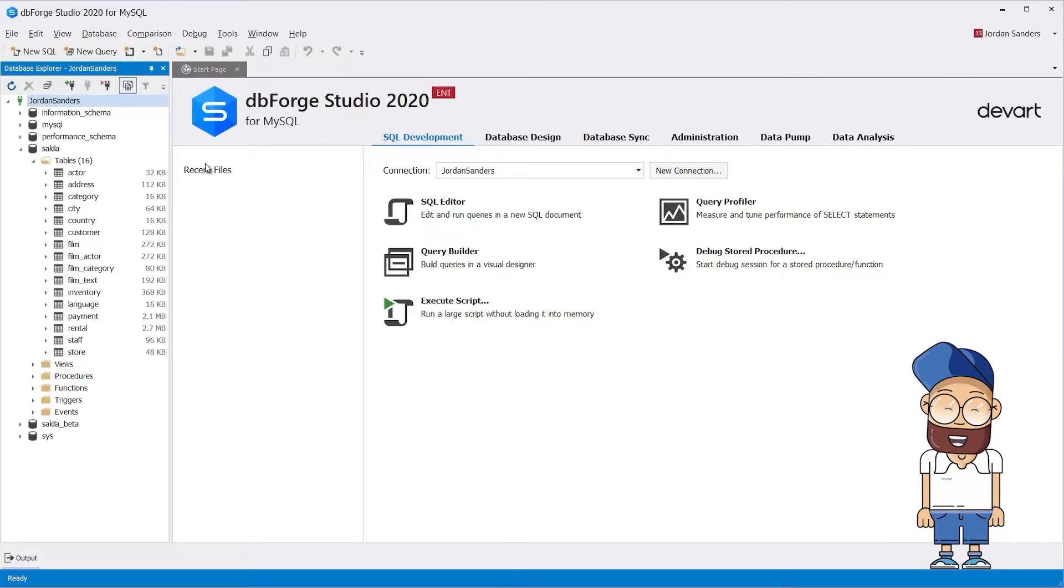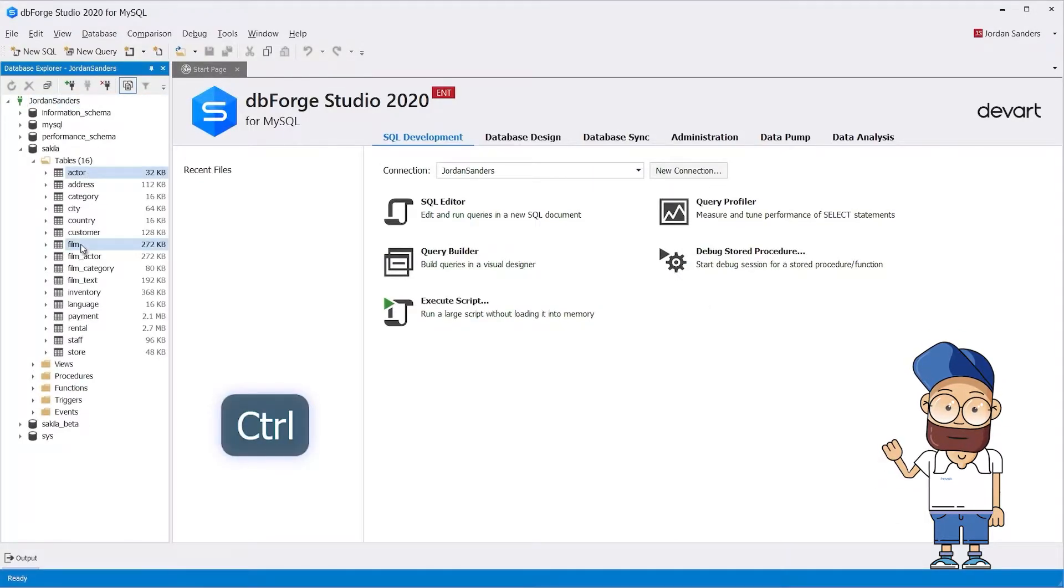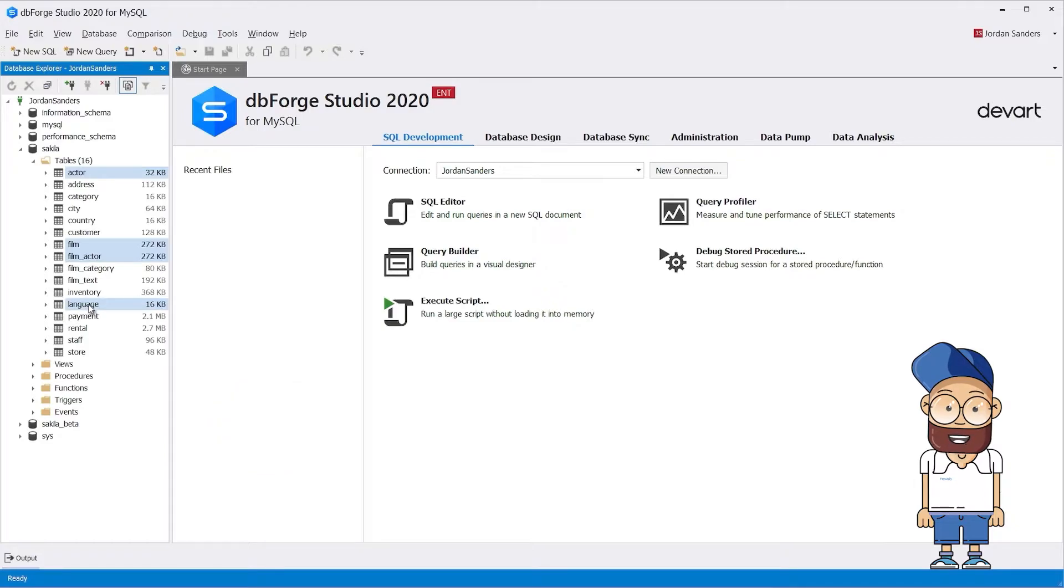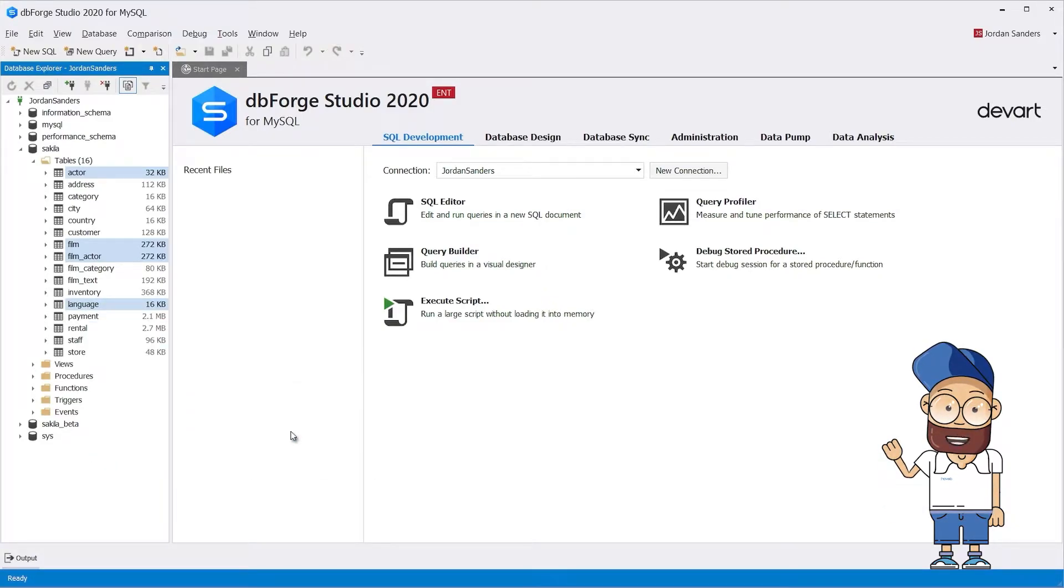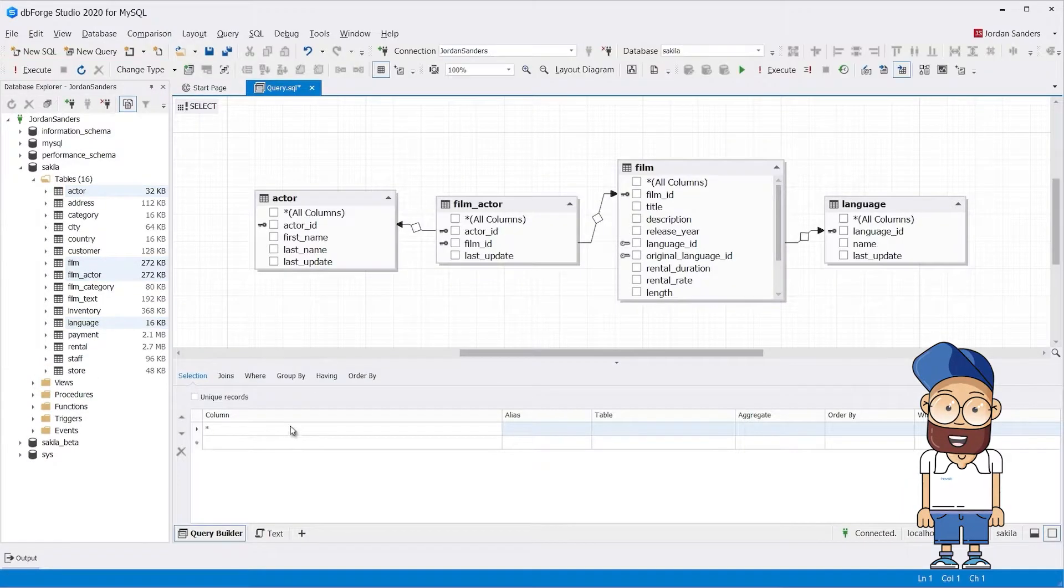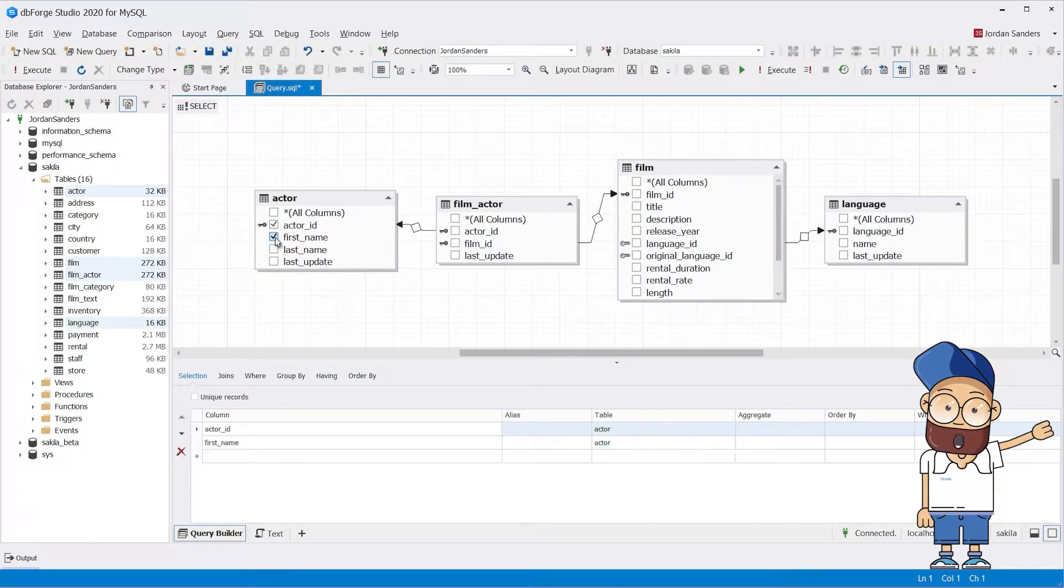The Query Builder functionality ensures that even the most complex queries are easy to work with. It delivers advanced options for sophisticated data retrieval. In dbForge Studio, this primary feature comes by default.